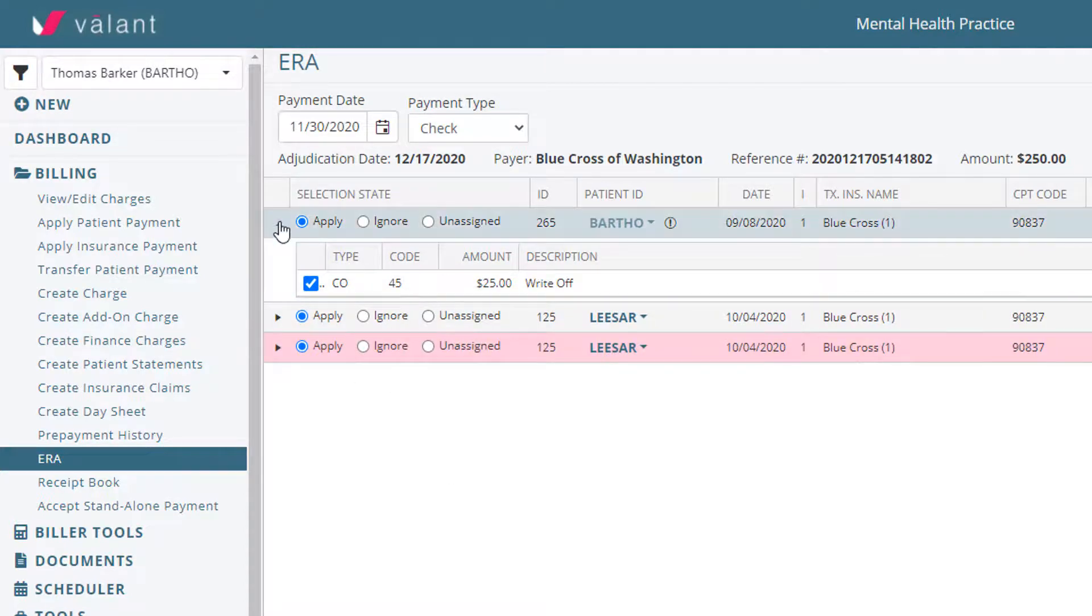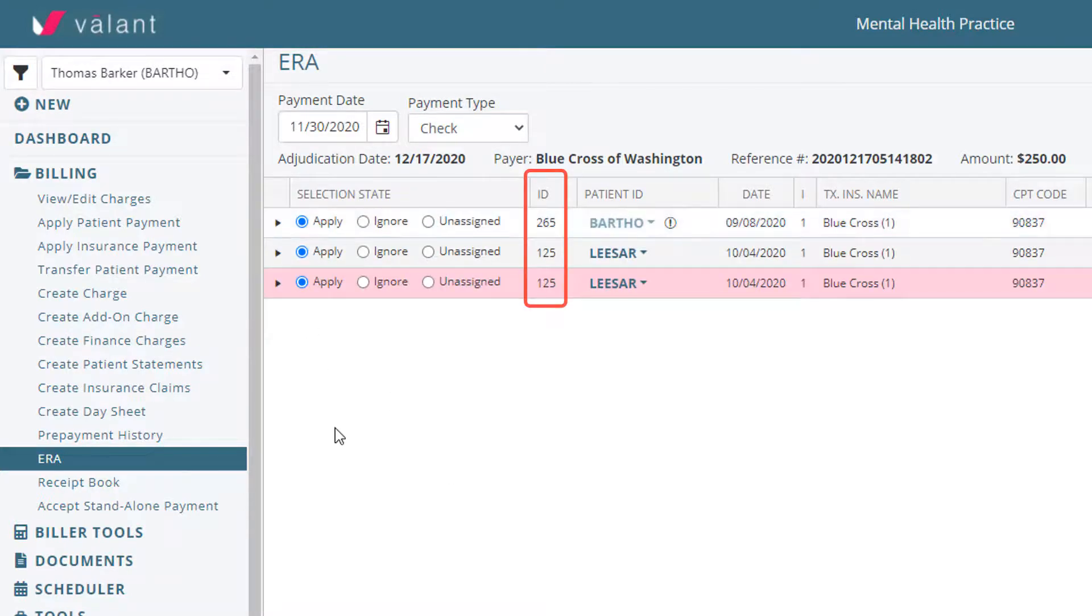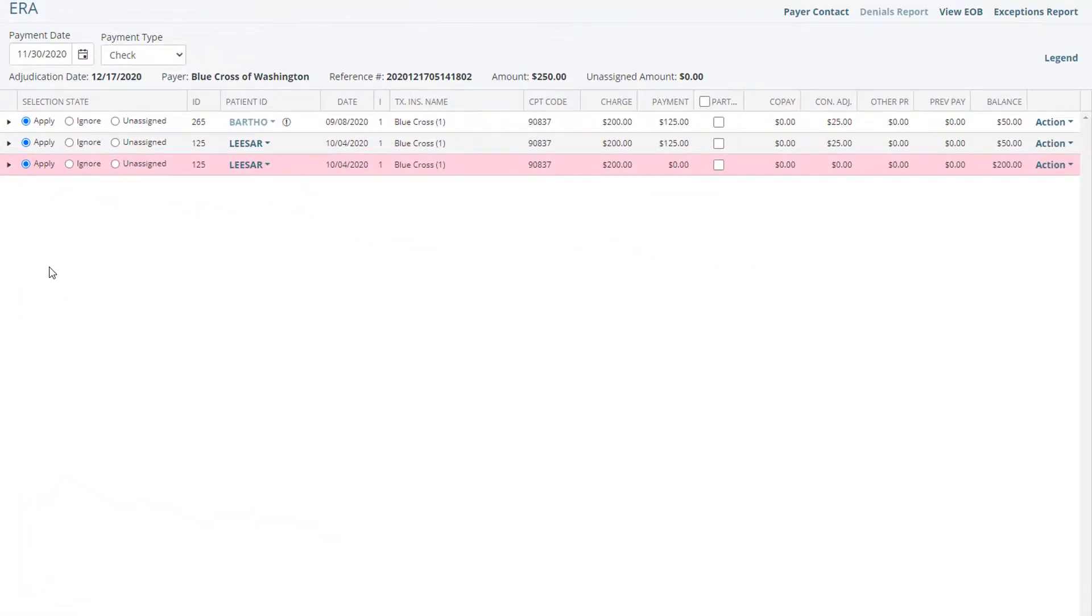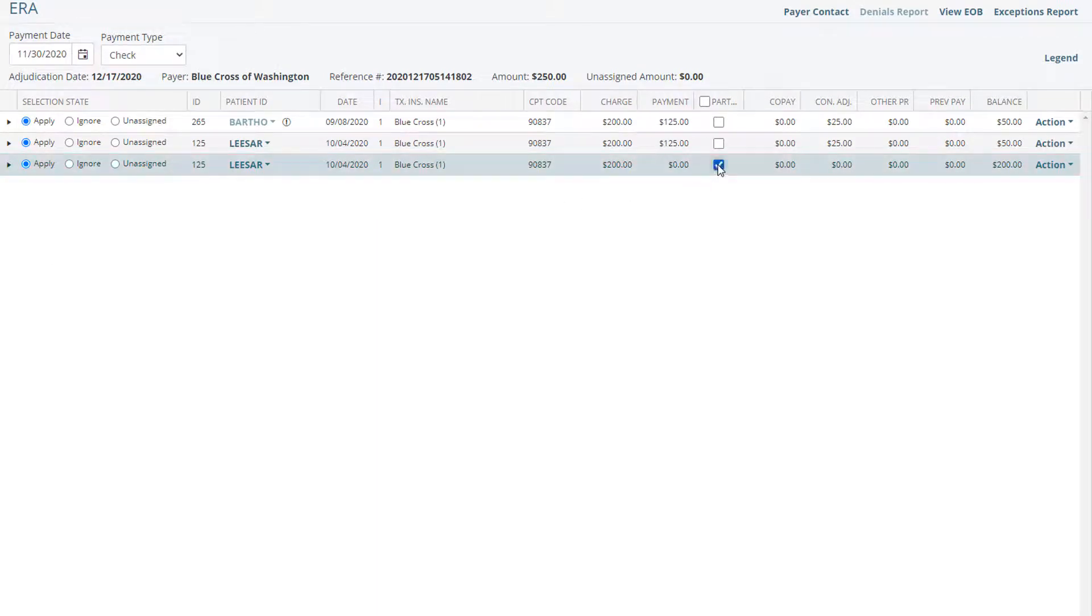ID column shows the billing ID generated by Valent when the charge was created. Other columns show billing details related to the charge. Clicking partial overrides the default and causes responsibility to remain with the payer.